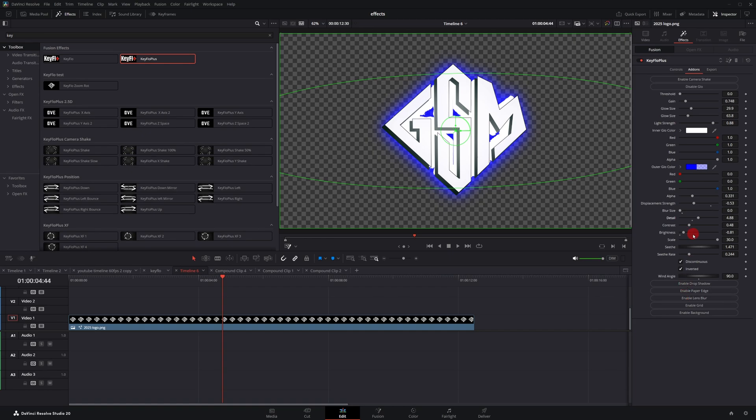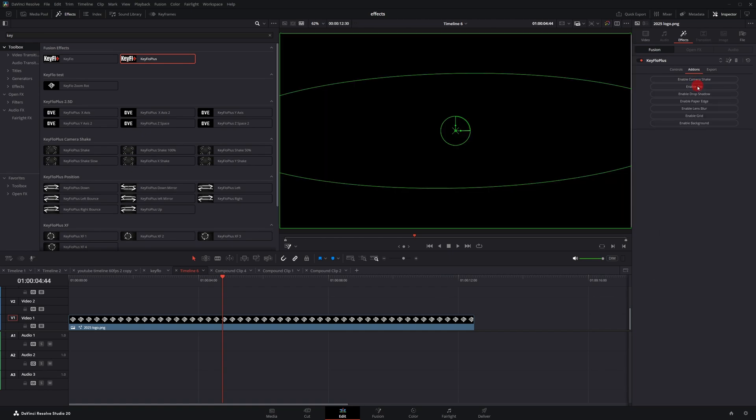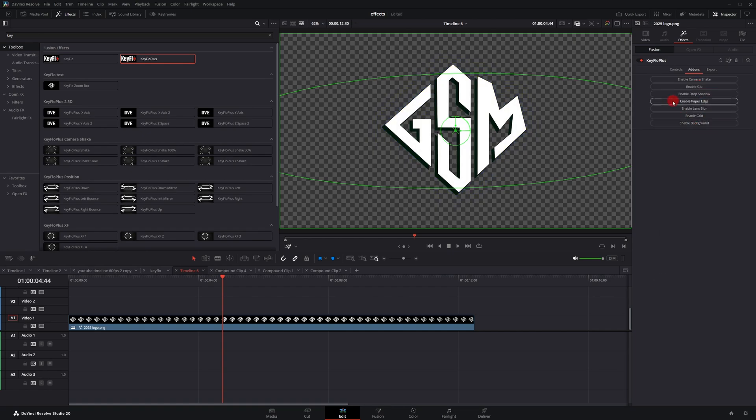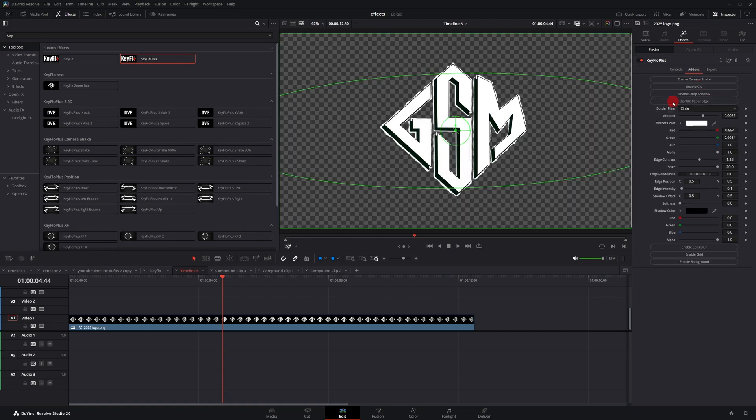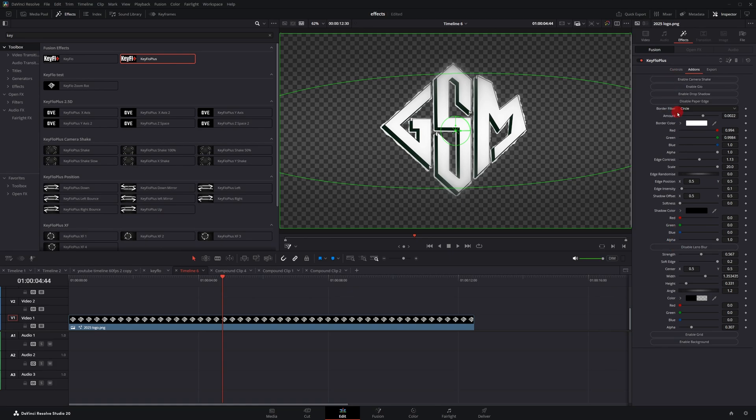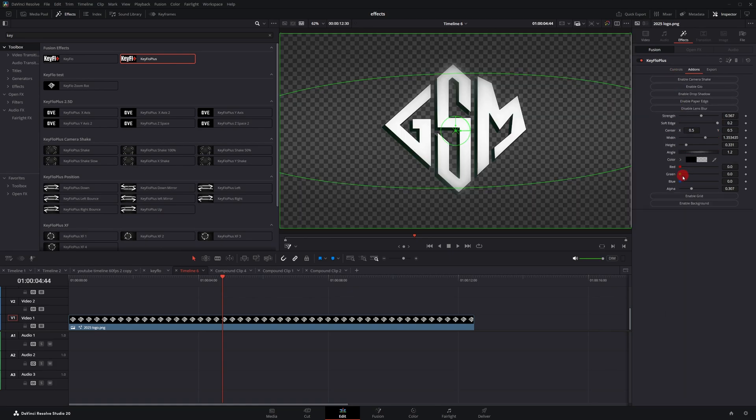And from there, everything else is the same. So if I hit disable on glow, you get the paper edge effect. You can customize it. You get the lens, actually I'm going to disable paper edge. You got lens blur. So if you want to bring emphasis to something, you have these blurred edges.